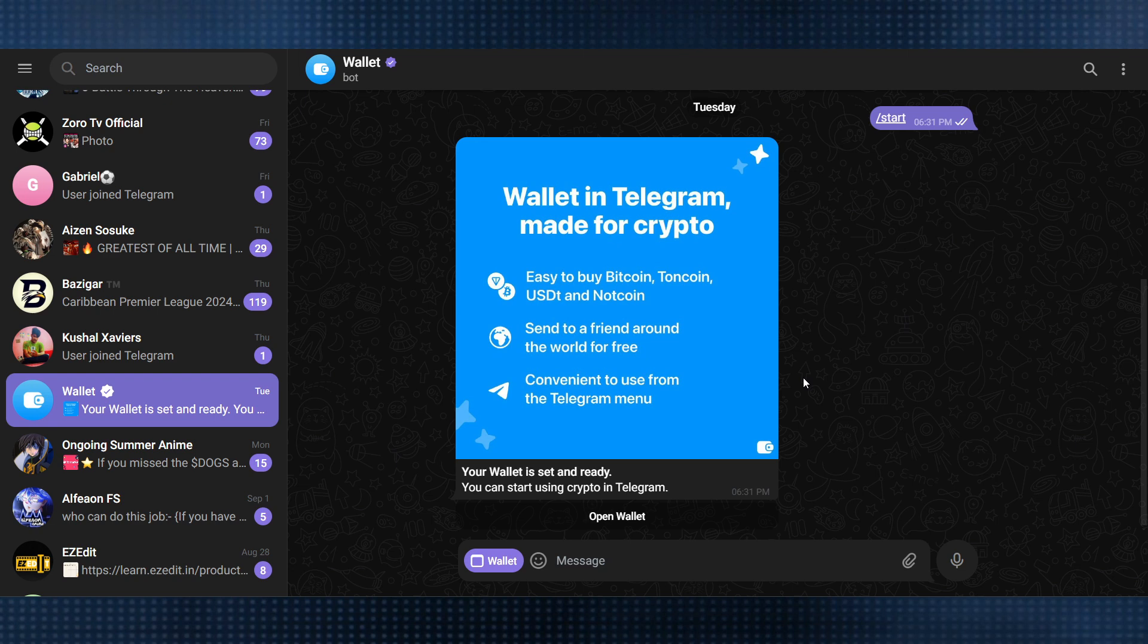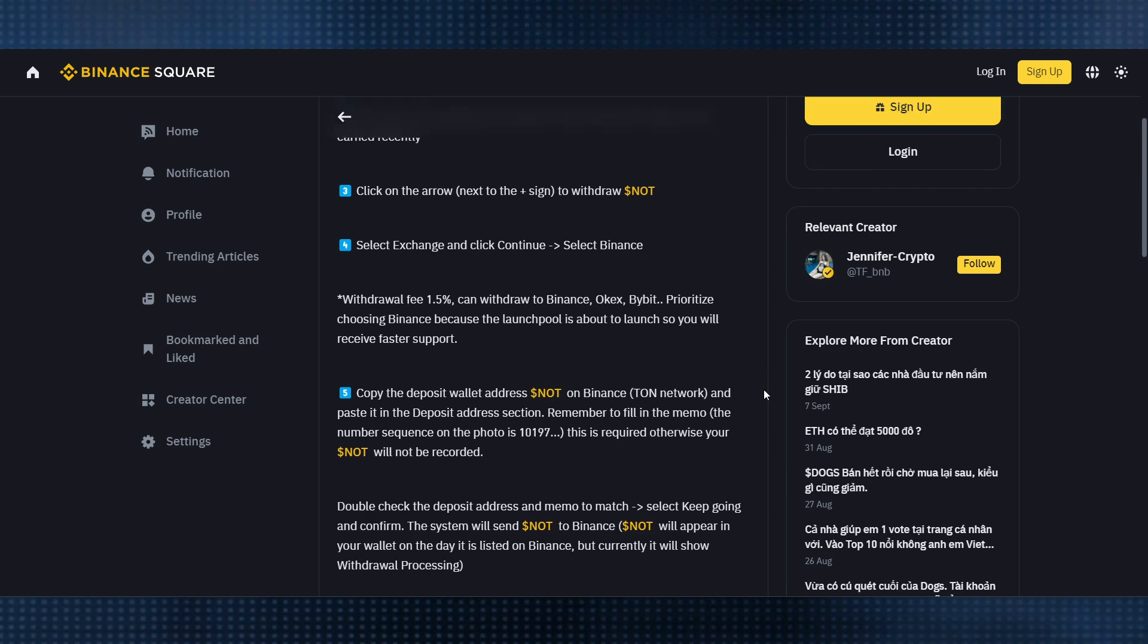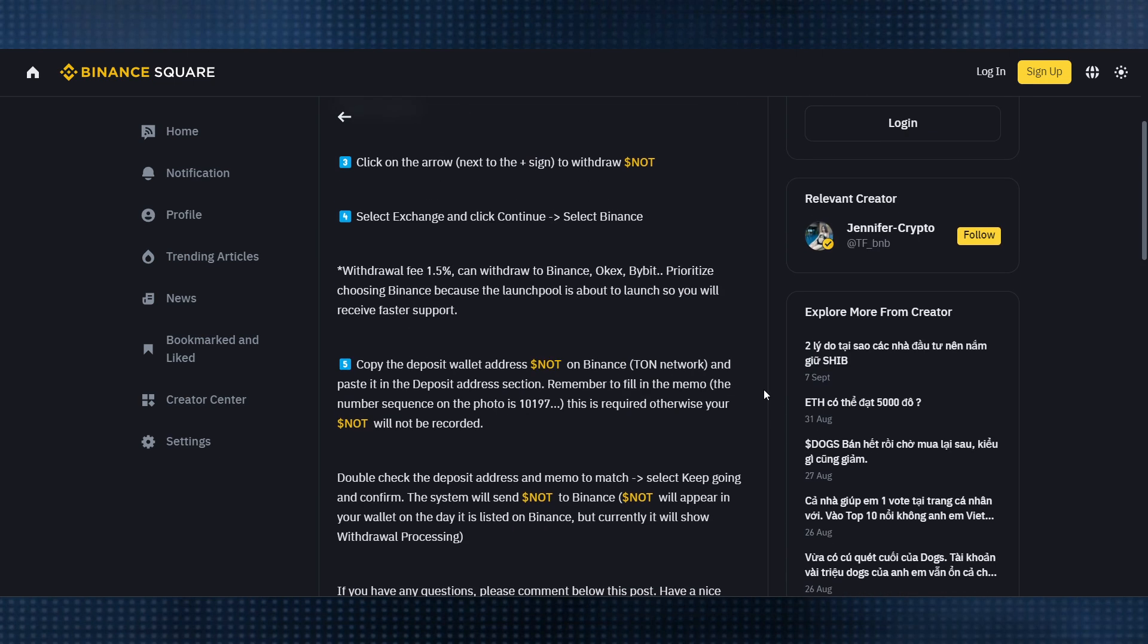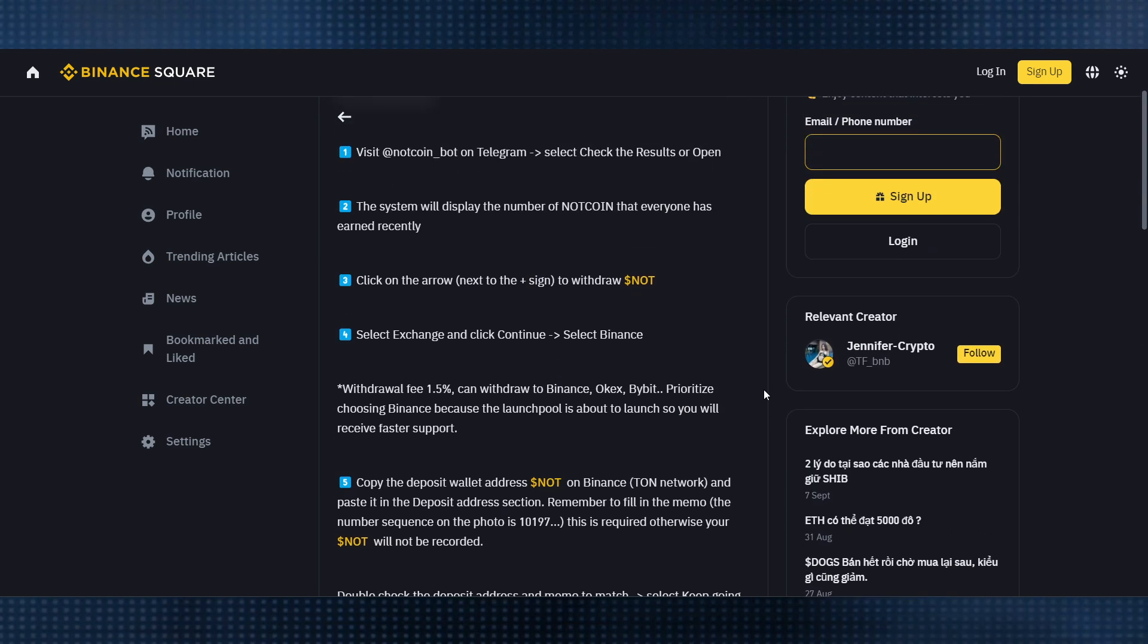Specify the amount of NotCoin you want to send. Be aware that the transaction fee is usually around 100 NotCoin, which is very important. This will be deducted from your total balance.